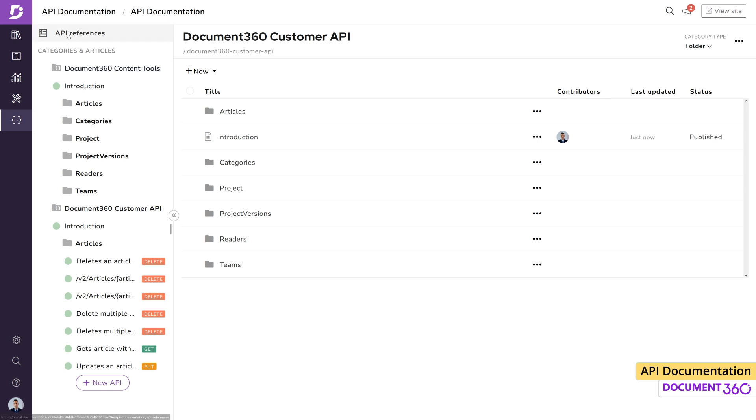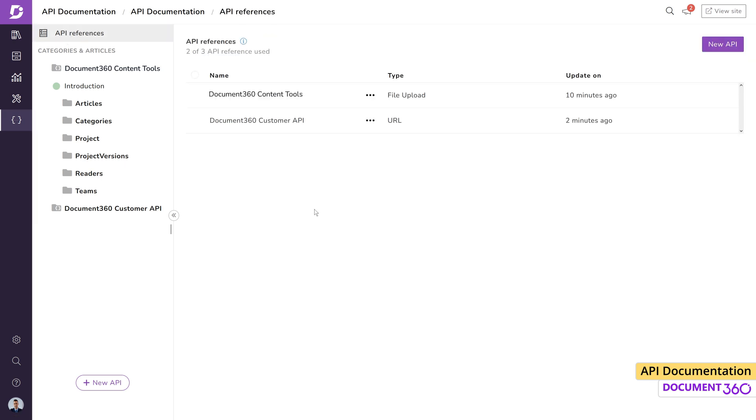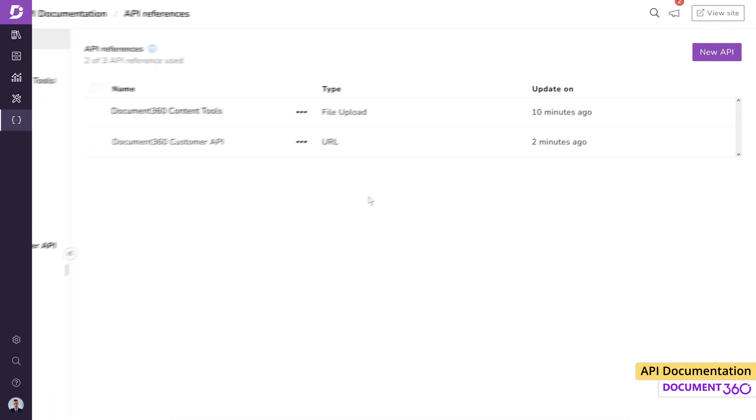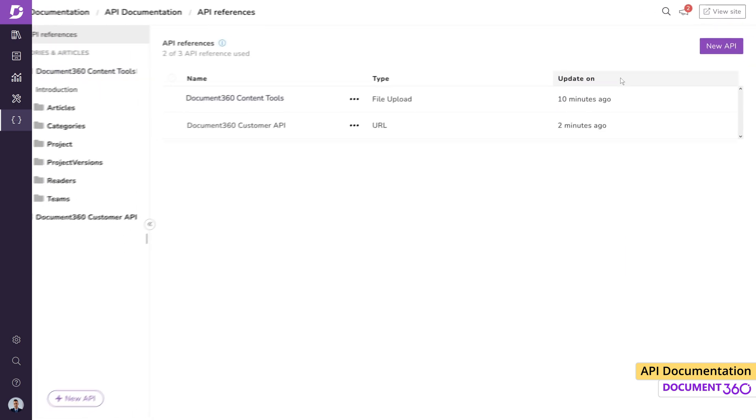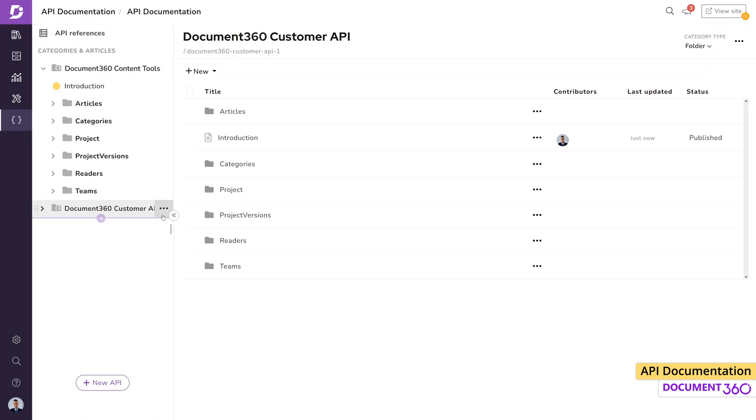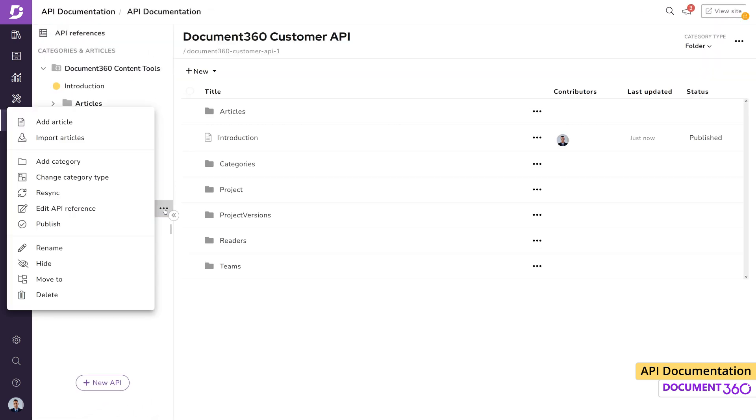Click API references to view it as a list and quickly get information on the source type and when it was last updated. API references can be removed by clicking delete.